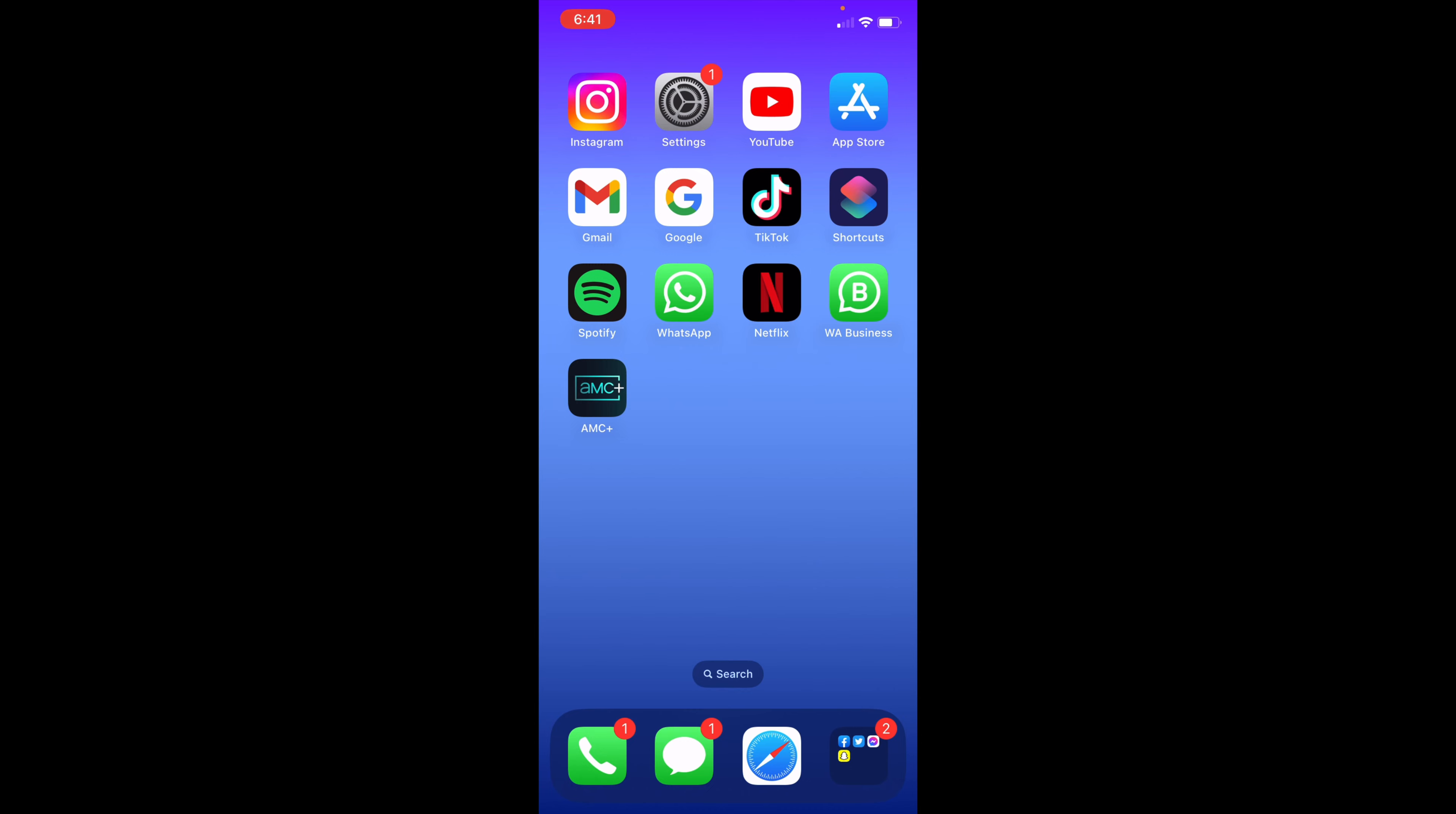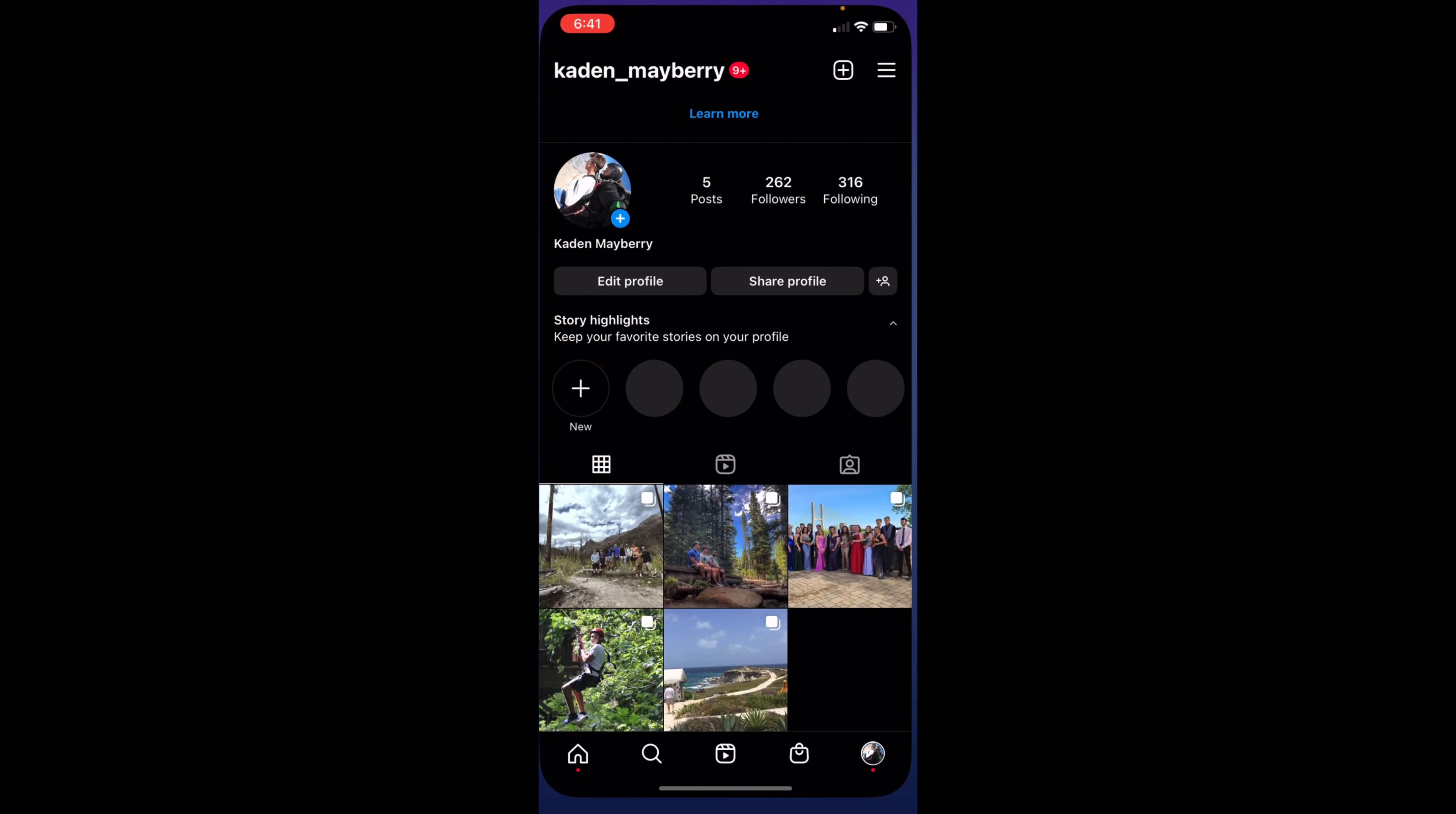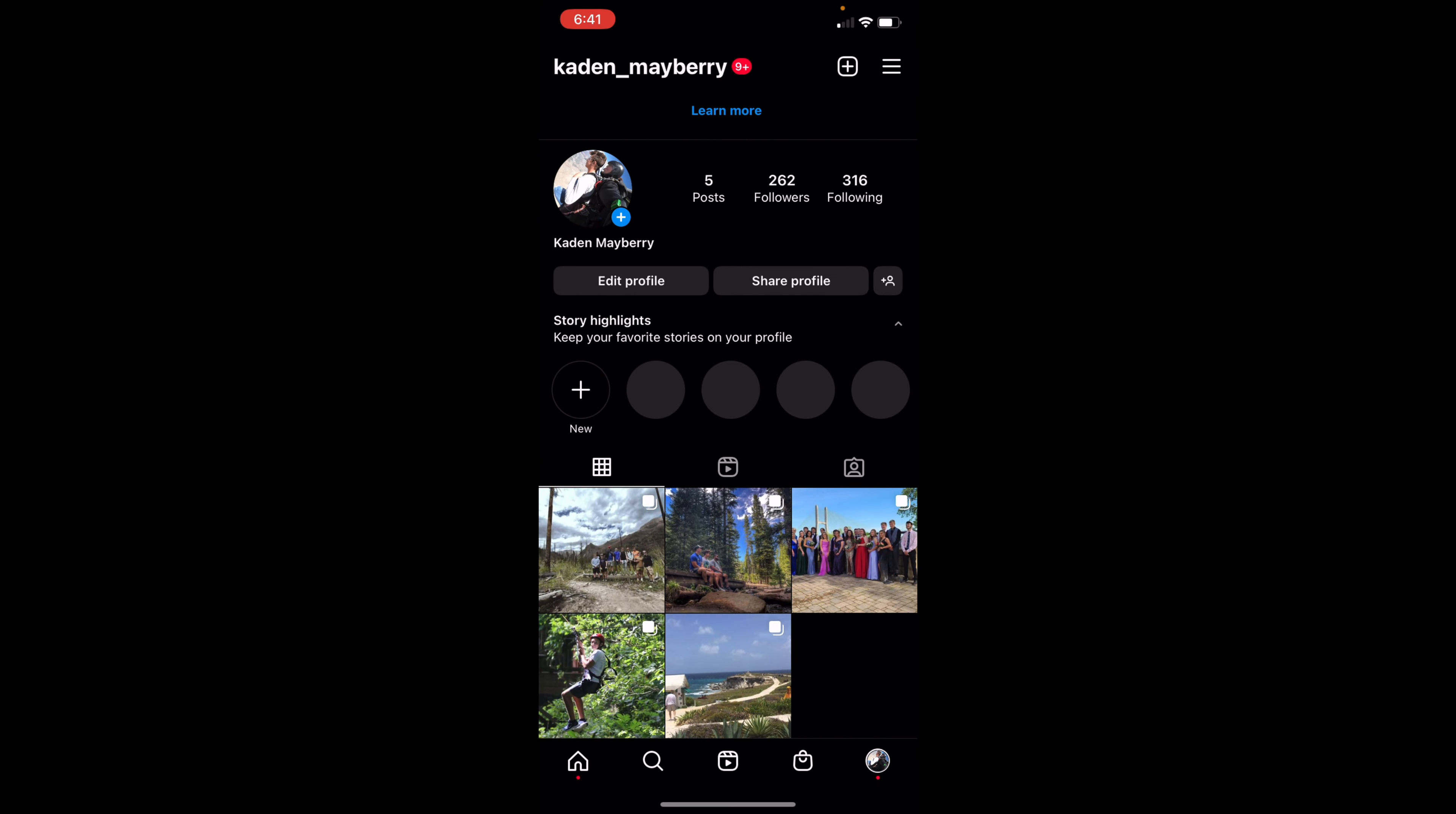So now the first thing you want to do is to open up Instagram and you want to go to your account in the bottom right corner.